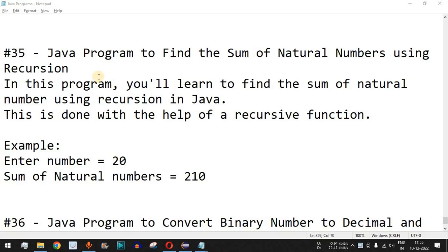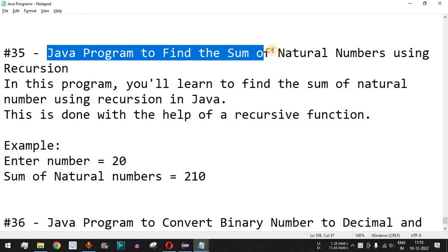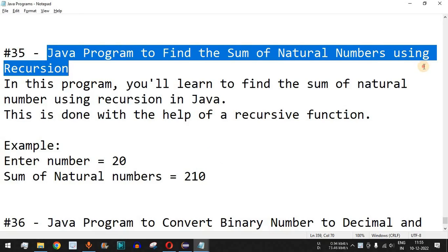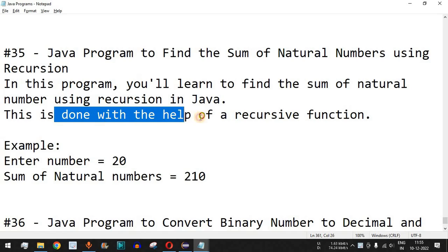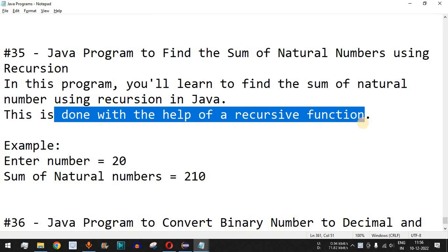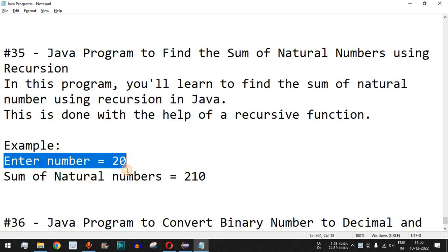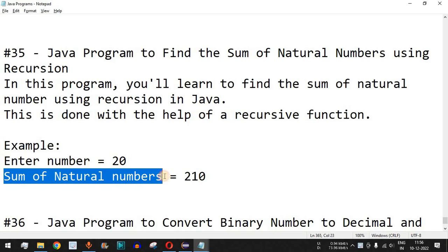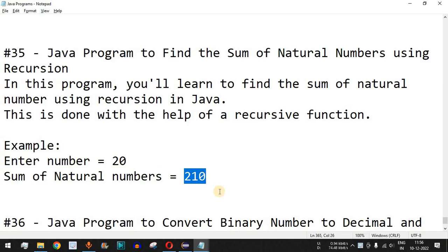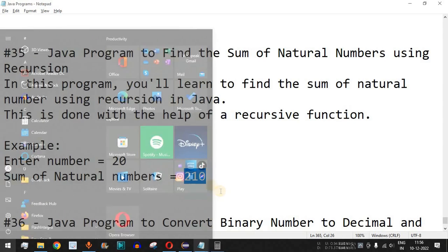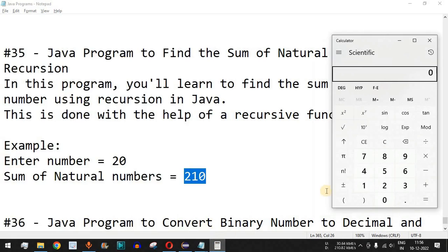Hey, what's up guys, welcome to another video in which we are going to write a Java program to find the sum of natural numbers using recursion. This is done with the help of a recursive function, which means a function calling itself from inside its body. For example, if the number entered by the user is 20, the sum of the natural numbers will be 210. Let's quickly check in the calculator.